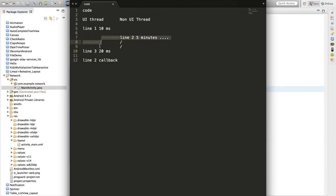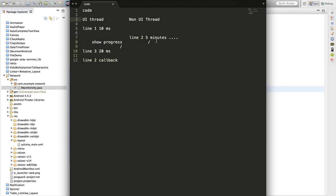You would ask: what am I going to do in that period of time while waiting? In that blank period, I can show progress on the UI thread. In those five minutes being spent on the non-UI thread, I can show a progress bar on the main application so the user understands something is happening in the background and they should wait.